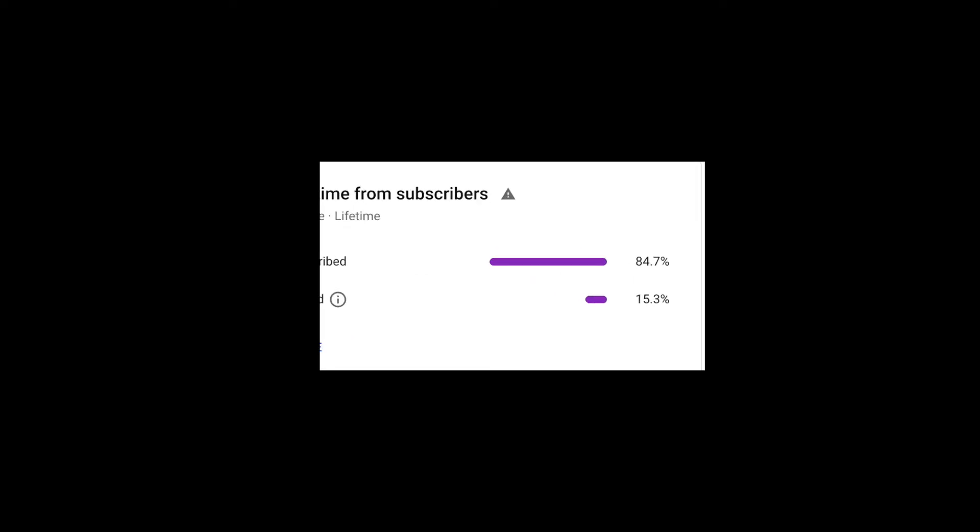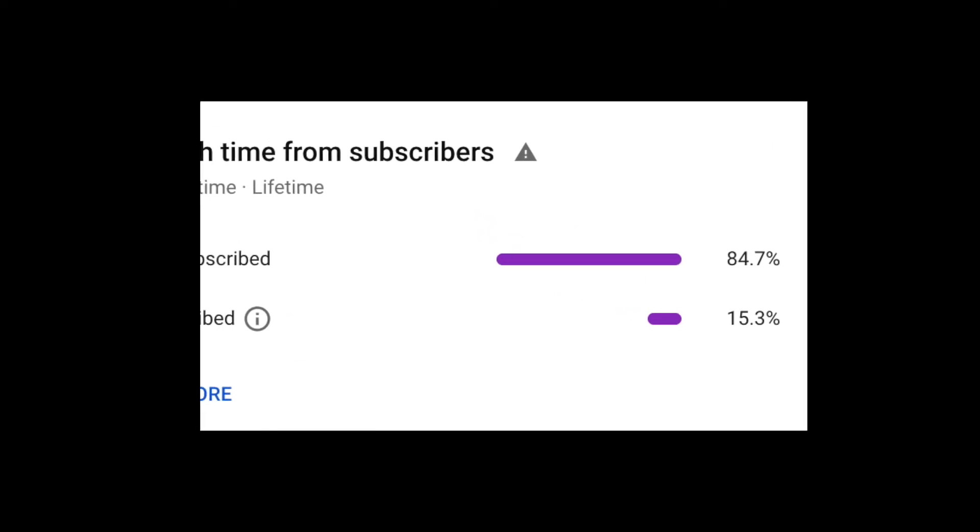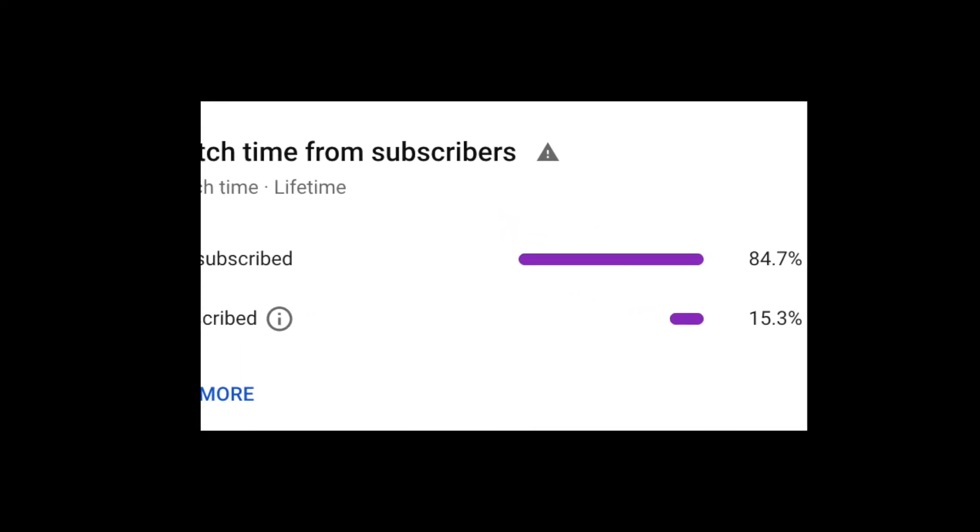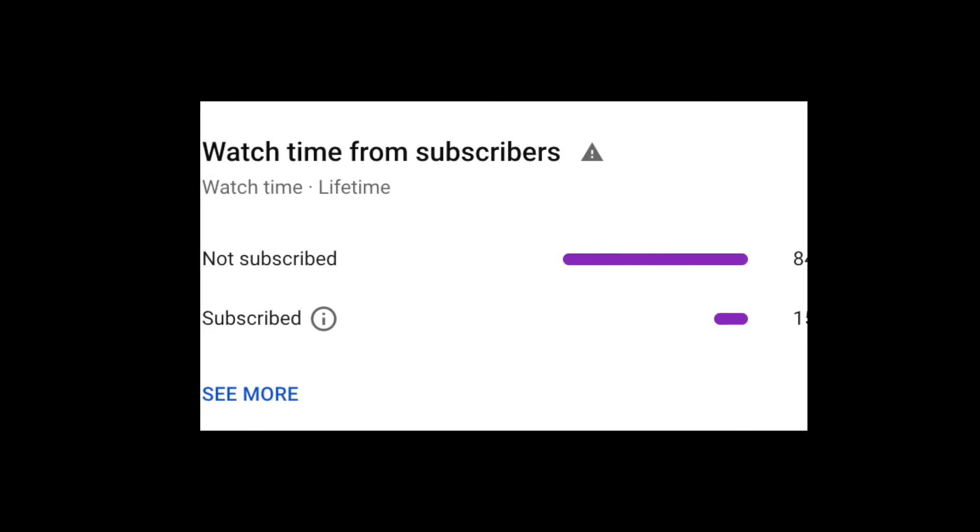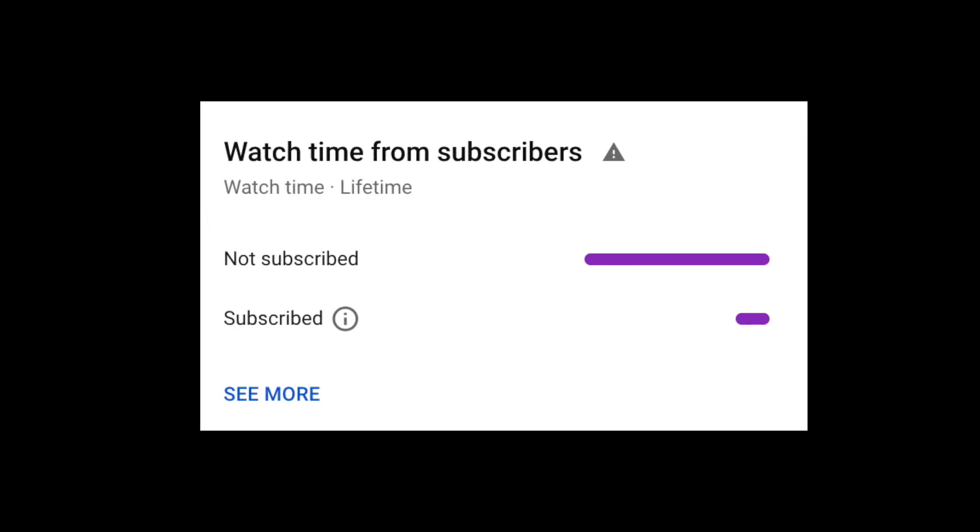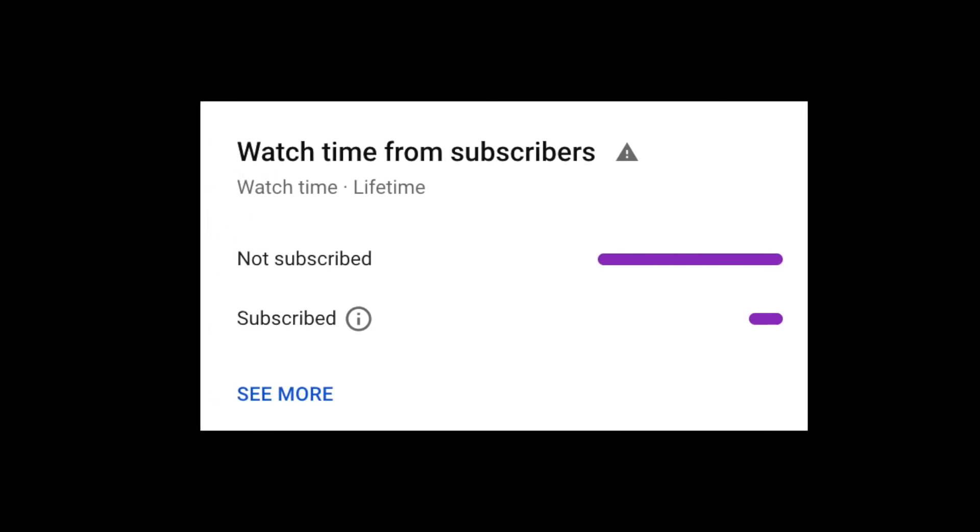Thank you guys for watching. Once again, be sure to hit that subscribe button and click the bell to know whenever I upload. I will see you guys very soon. Bye bye.